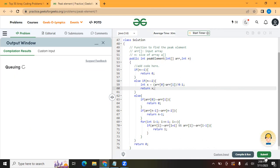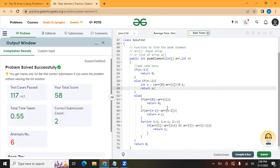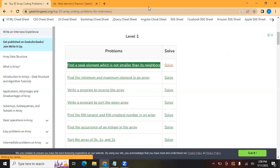Let's submit this code. It's getting accepted. This is how we can solve this question. Next, we are going to solve: find the minimum and maximum element in an array.